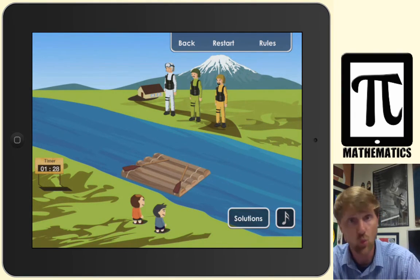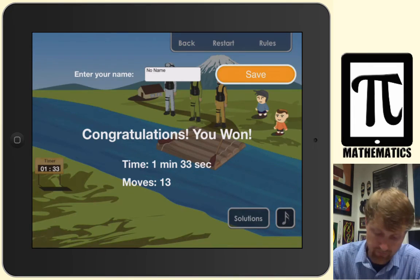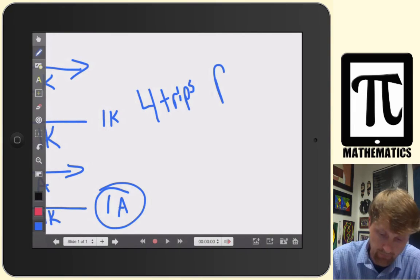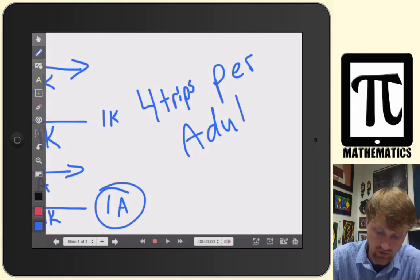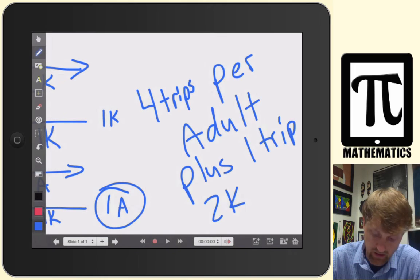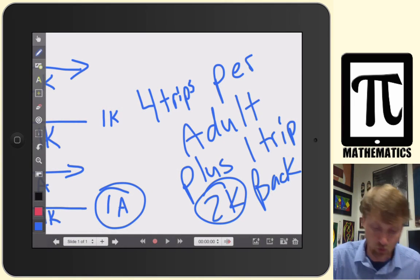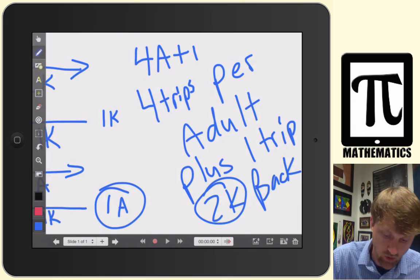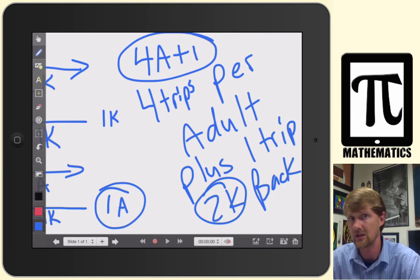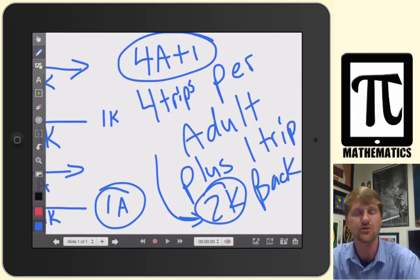After getting all the adults across, you still have plus one more trip to get the two kids back across the river. So the rule is: for however many adults, it's four trips per adult plus one trip to get the two kids across at the end. The formula is 4A + 1, where A is the number of adults, because it takes four trips to get each adult across, plus one more for the kids at the end.